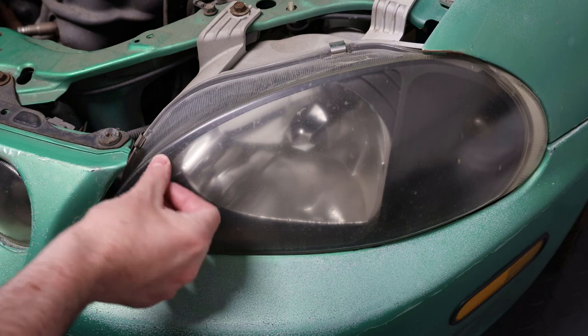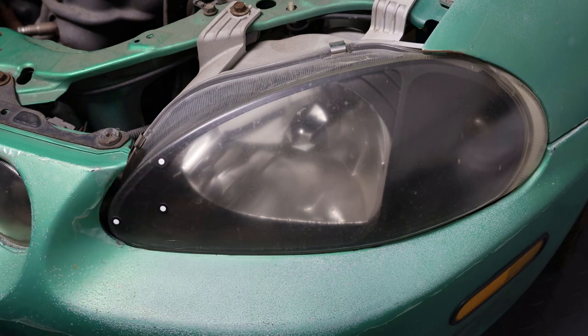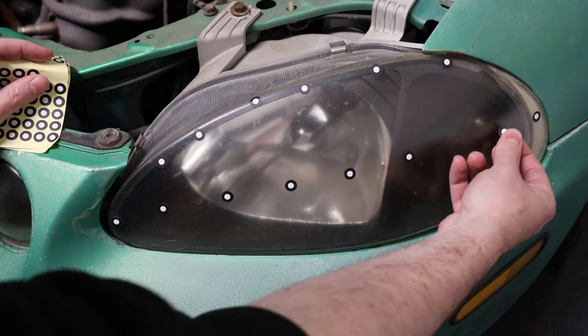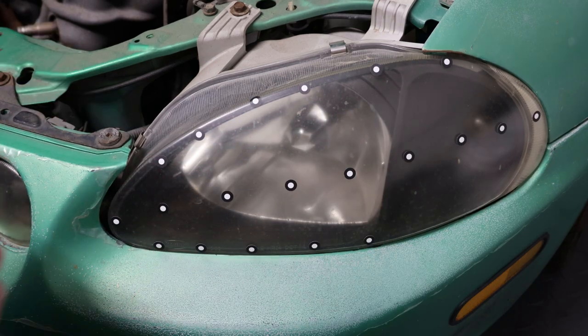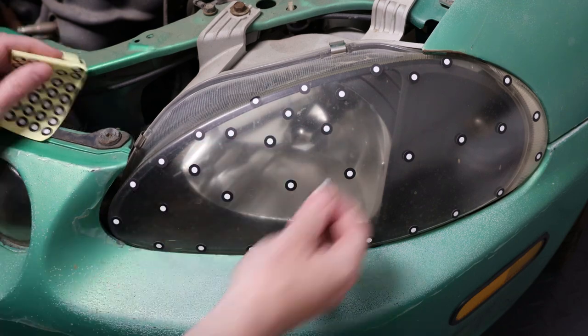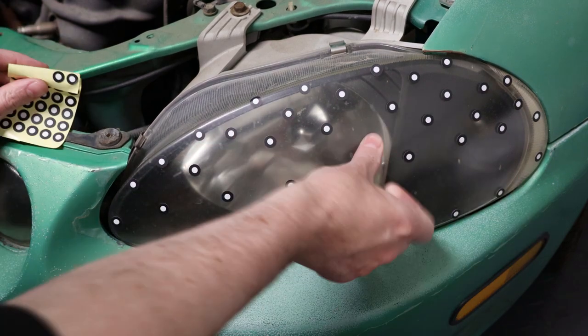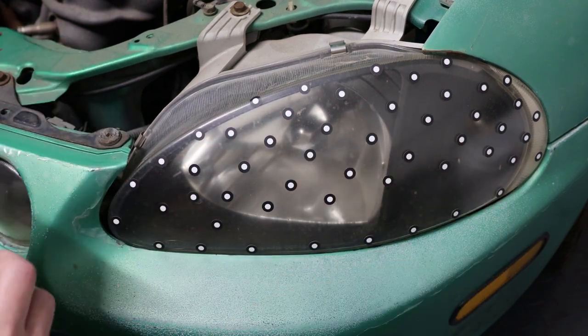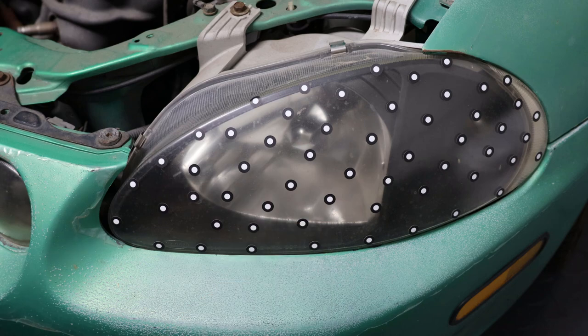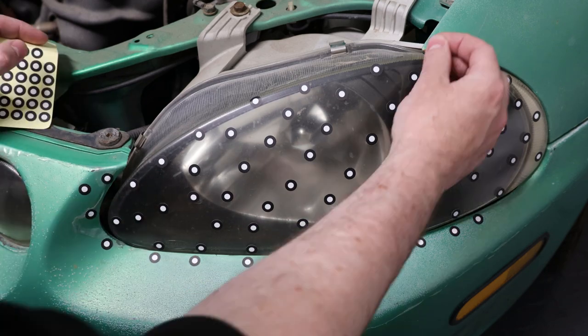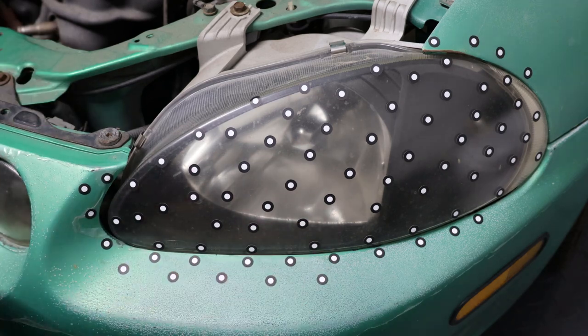So let's start off by putting all the stickers onto it. So the scanner will have something to go off of when scanning. And this is pretty much a must on large objects, seeing that it has nothing to really track if there's no details on it, and it'll get lost.